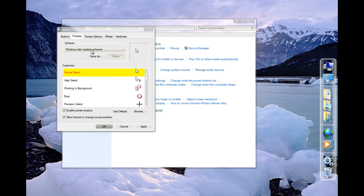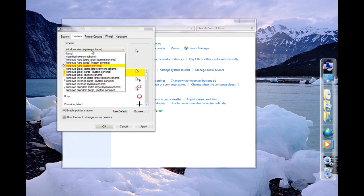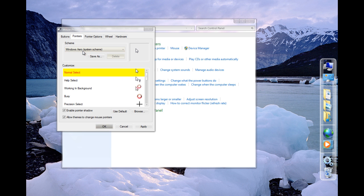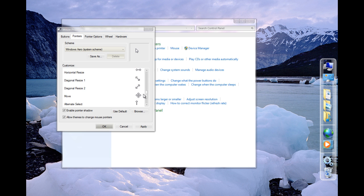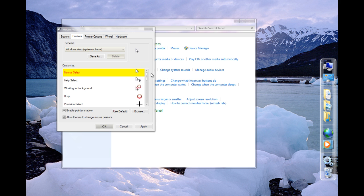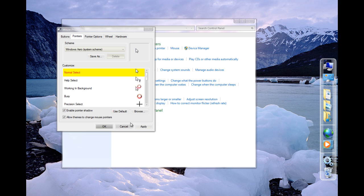Pointers. You can change your pointers. You can actually download some more, but that'll be in another video. Enable pointer shadow. Not enabled. It just looks better if it's enabled.